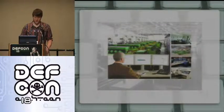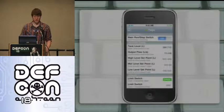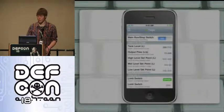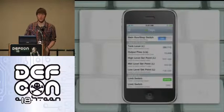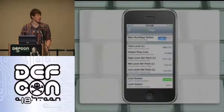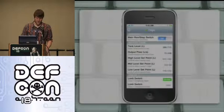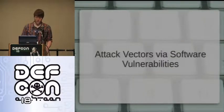SCADA software is used on workstations. You can use it remotely. There are even mobile apps to control remote aspects of SCADA, and that's what the iPhone app shown here illustrates.